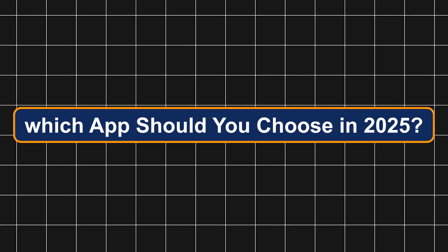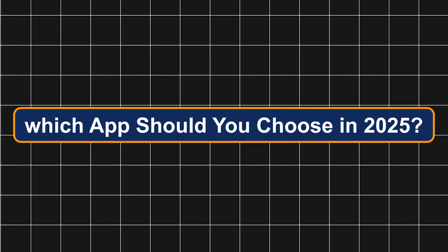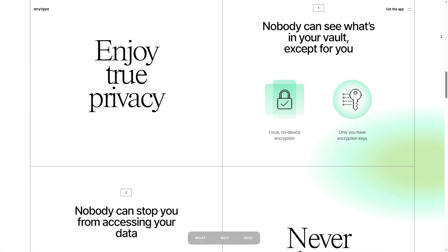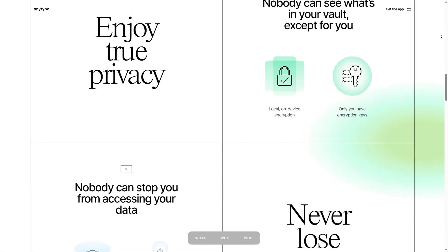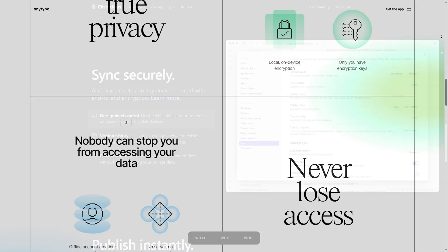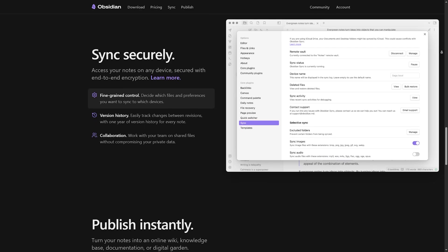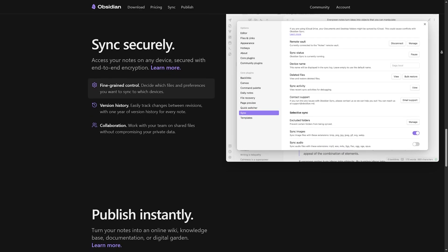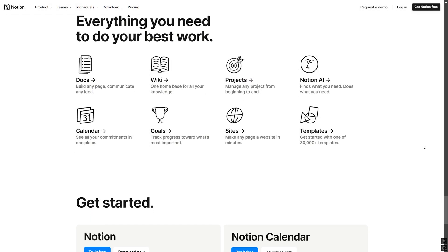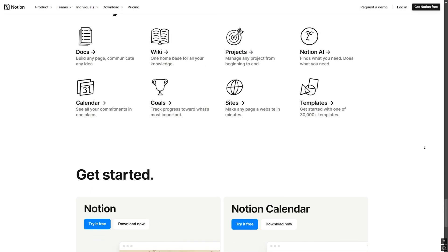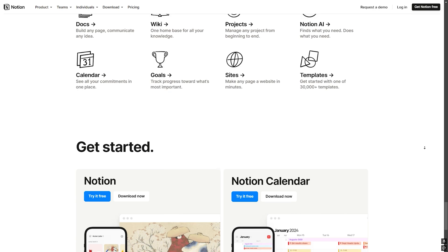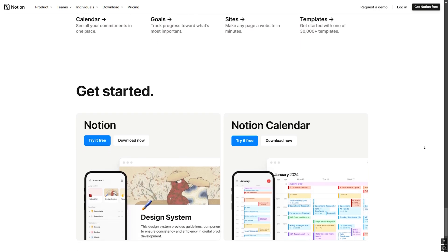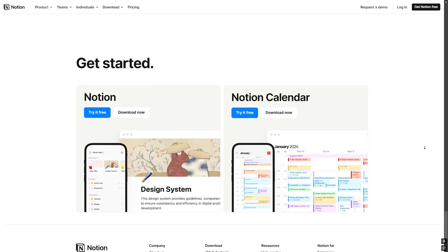Conclusion, so which app should you choose in 2025? If privacy is your top priority, AnyType is worth trying. If you love linked thinking and local control, Obsidian is a no-brainer. And if you need a structured workspace with powerful AI and collaboration, Notion is still the king.